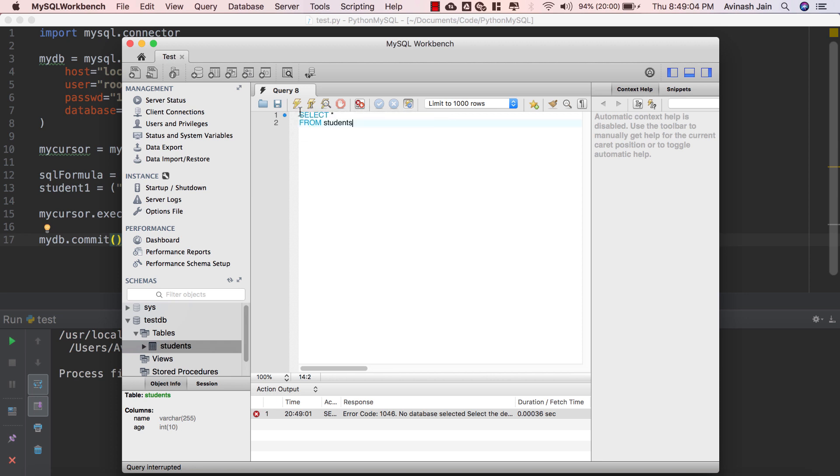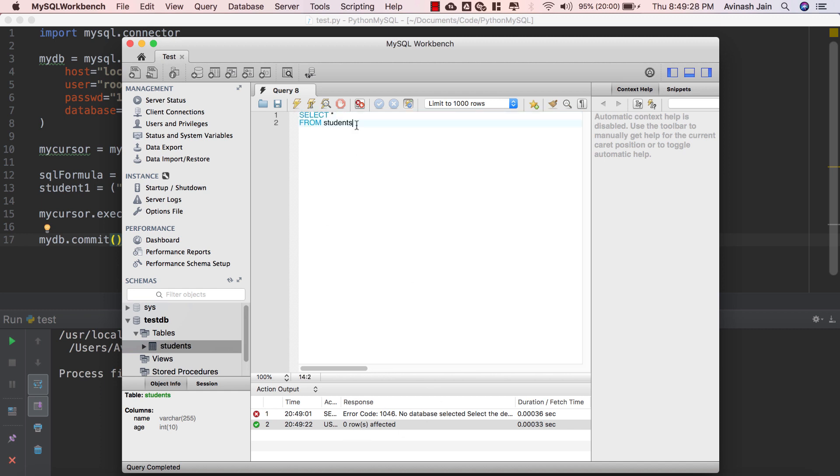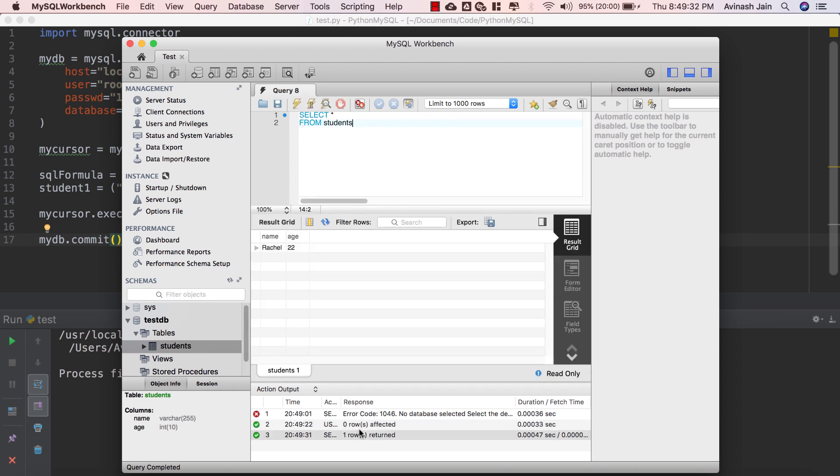And over here you see no database selected. If you do see this error what you're gonna do is remove that command for now and then just say USE testDB so we're basically specifying to MySQL workbench that hey the database that we're using is testDB. Go ahead and run that using the lightning thunderbolt sign over here, there we go zero rows affected. And now go ahead and paste back that command SELECT star FROM students, go ahead and run that now. There we go it works, Rachel 22. Fantastic job, we added our very first value to our database.